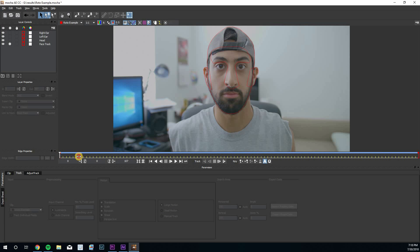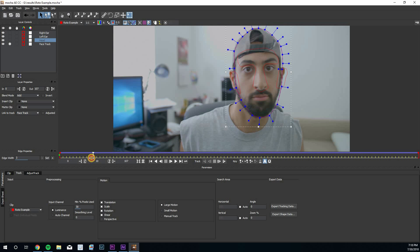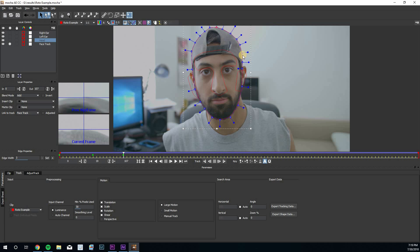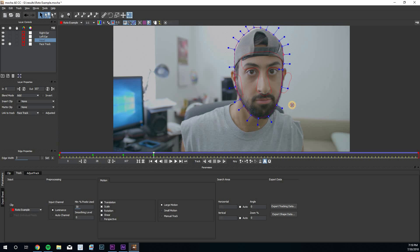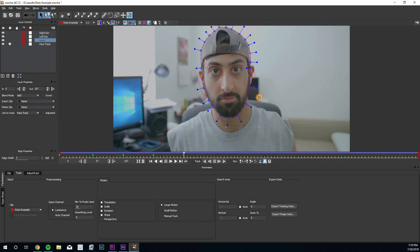Now when you scrub through, those shapes are going to stick to the track. What you want to do is go shape by shape and adjust them any time they fall off where they're supposed to be. For example, play it forward, see the head shape falling off, select it and move it into place. Scrub forward again and adjust as needed. You just do this until you've gone through the entire clip for all the shapes.